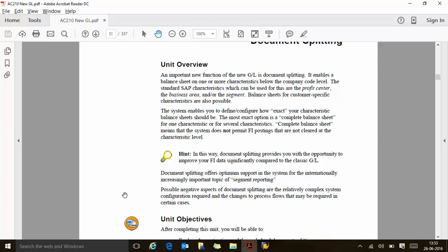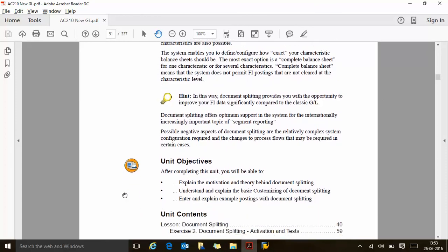It is complex configuration and there might be changes required to existing process flows. In some cases it might be really complex. It is one of the more complex areas to activate because document splitting impacts all transactions across the system wherever the financial accounting document comes. After completing this unit you will be able to explain the motivation and theory behind document splitting, understand the basic customizing of document splitting, and explain examples of document splitting postings. This is what we are targeting with this unit.